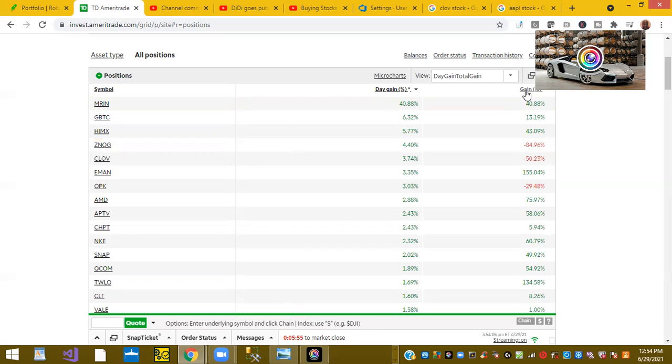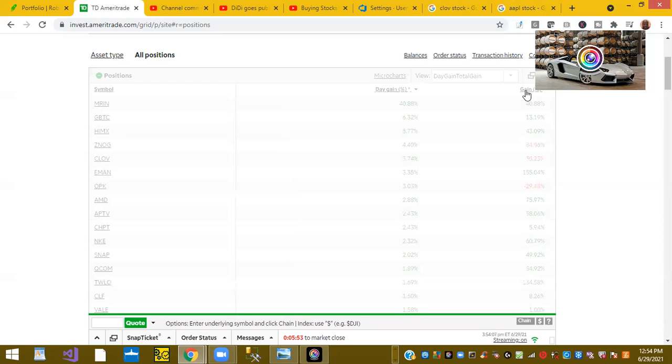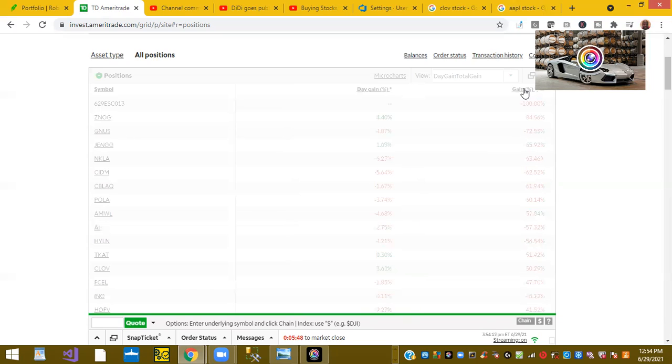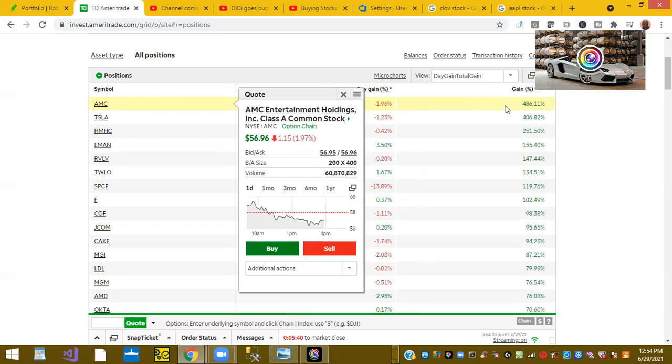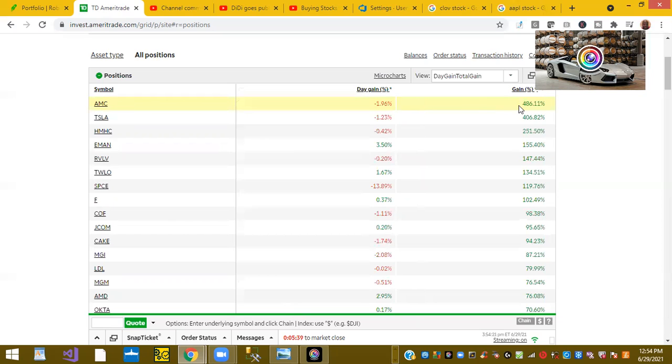This is stocks on my total gain. I have a sort feature. And this gain percent is gain total percent. So here it is. You see AMC. I'm up 486%. And how I tell what I should buy for the day is what is in the red.